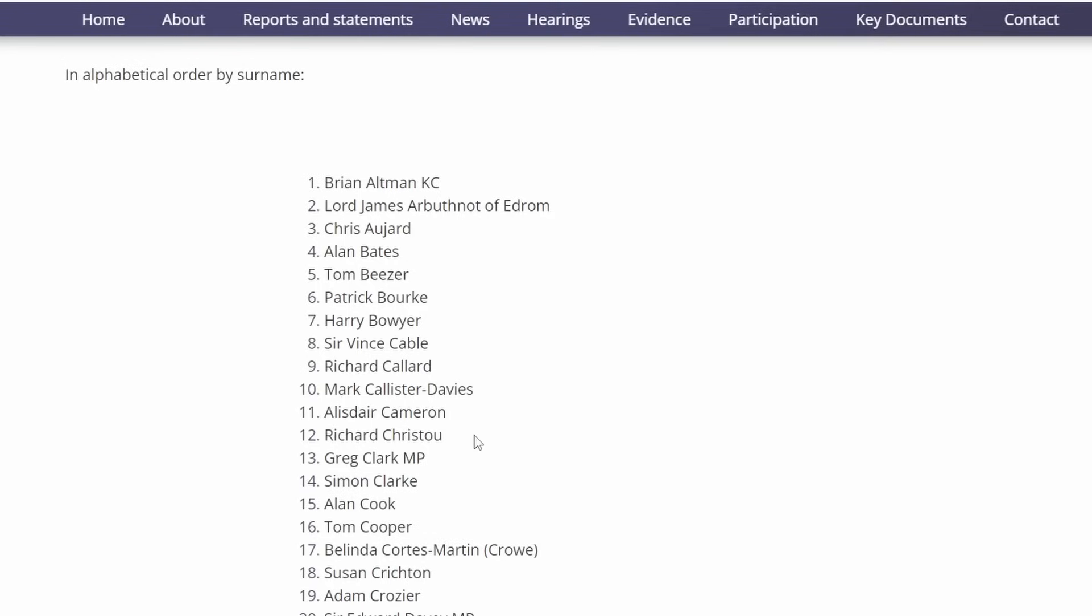Greg Clark MP, the current Conservative MP for Tunbridge Wells who's held several ministerial positions. Simon Clarke, who worked for Cartwright King and wrote advice relating to the Post Office scandal in 2013. Alan Cook, an ex-Post Office Director who is said to have overseen the prosecution of 160 postmasters. He did claim earlier last month that he'll never forgive himself for what happened at the Post Office, and that there were no concerns raised with the Fujitsu Horizon software to him.